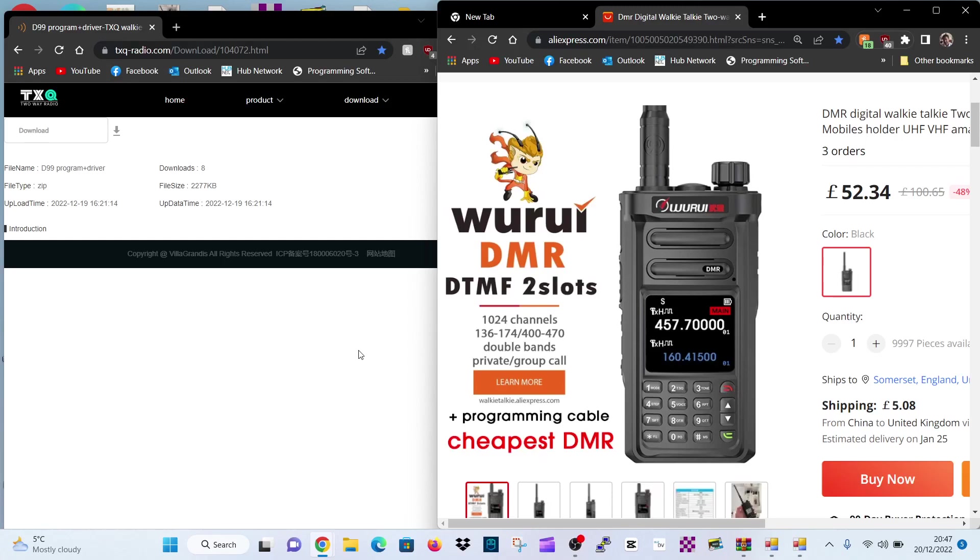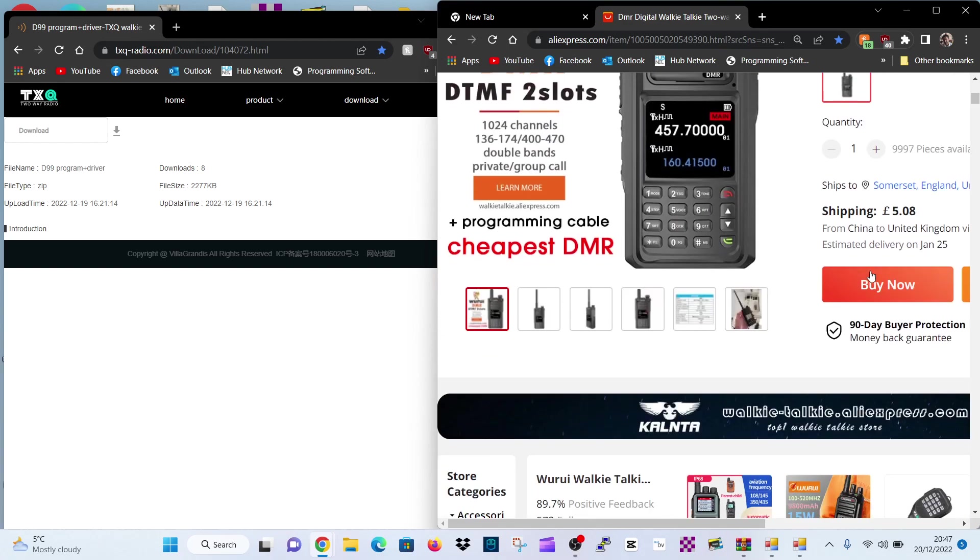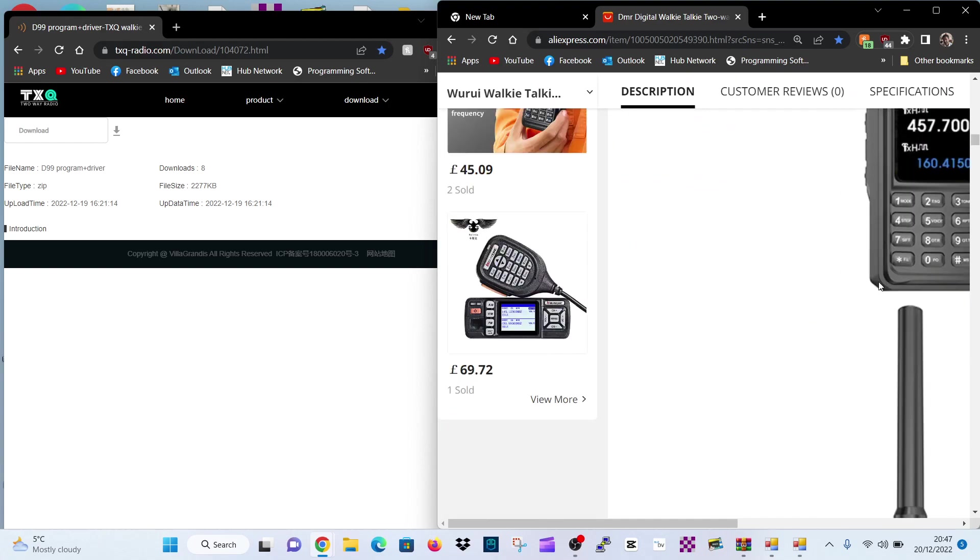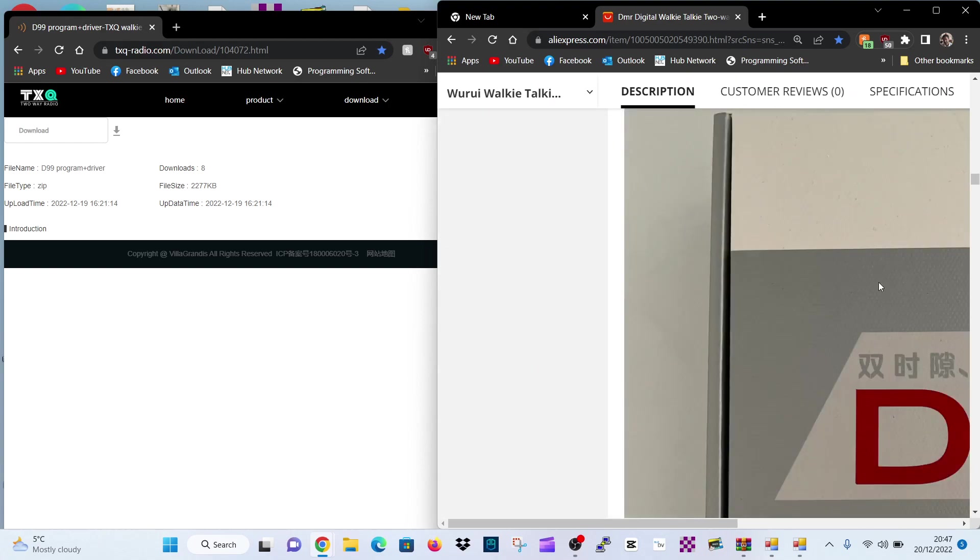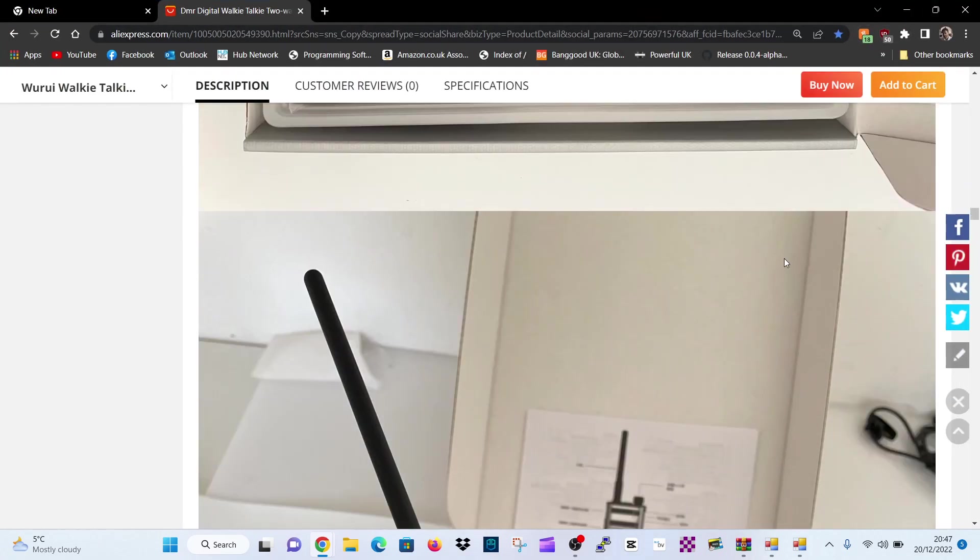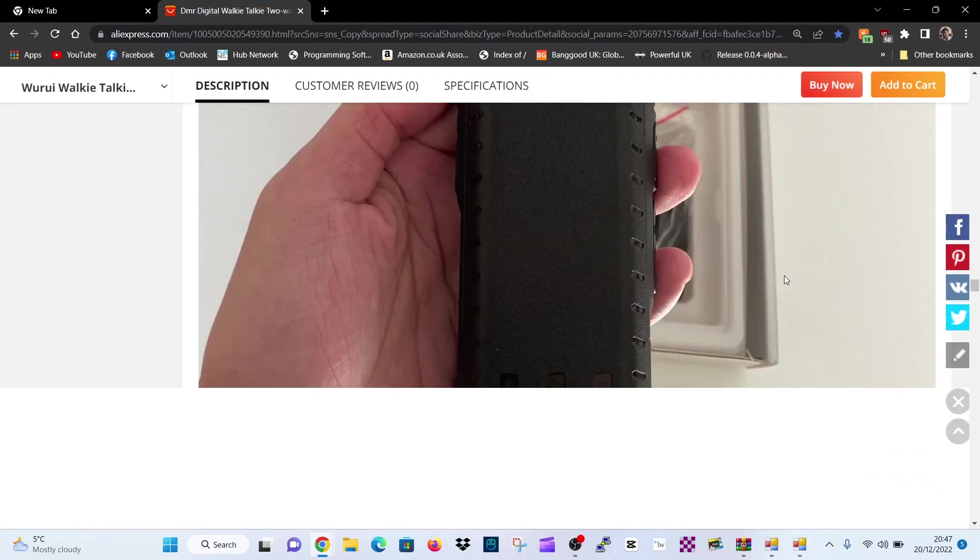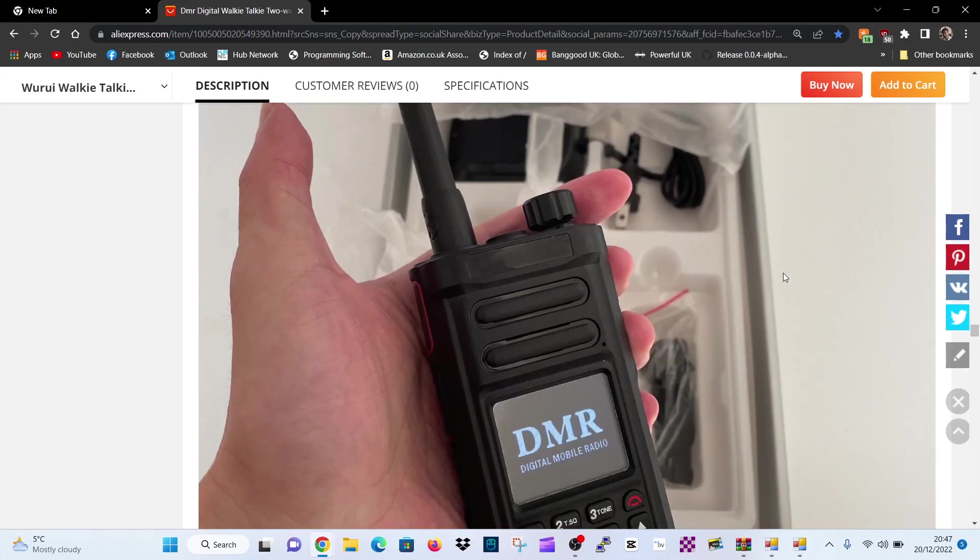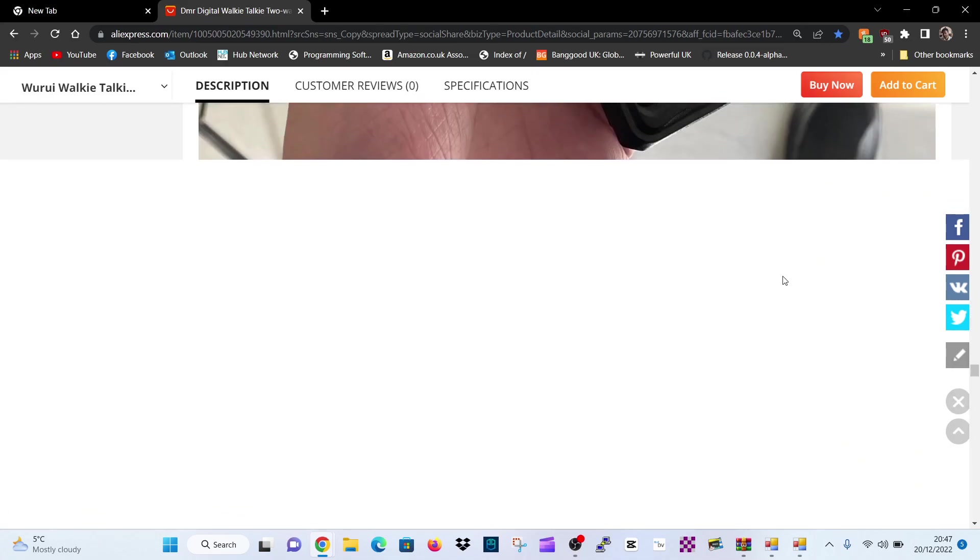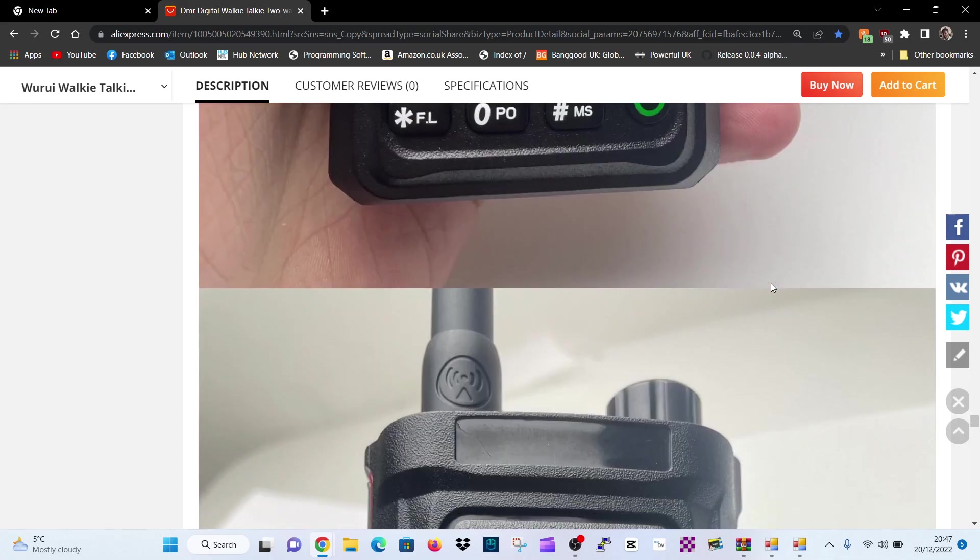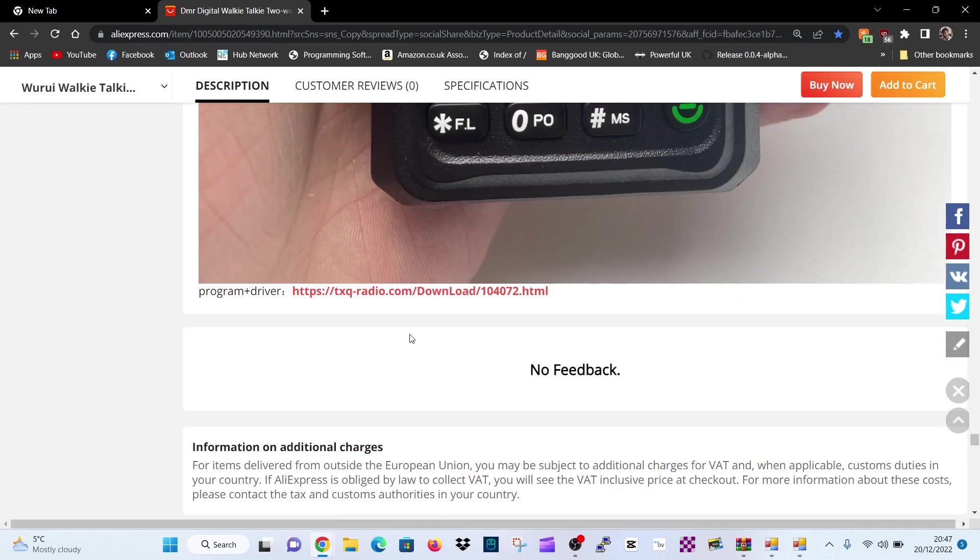Hello, I'm Zero FXB. Welcome to my channel. So if you've bought one of these Wurui DMR radios, this is a non-GPS, if you scroll down, you'll notice that they've added a link now for the programming software and USB driver. If you scroll down past all the photographs, you'll see at the bottom they've added a link. Here it is here. TXQ radio download.